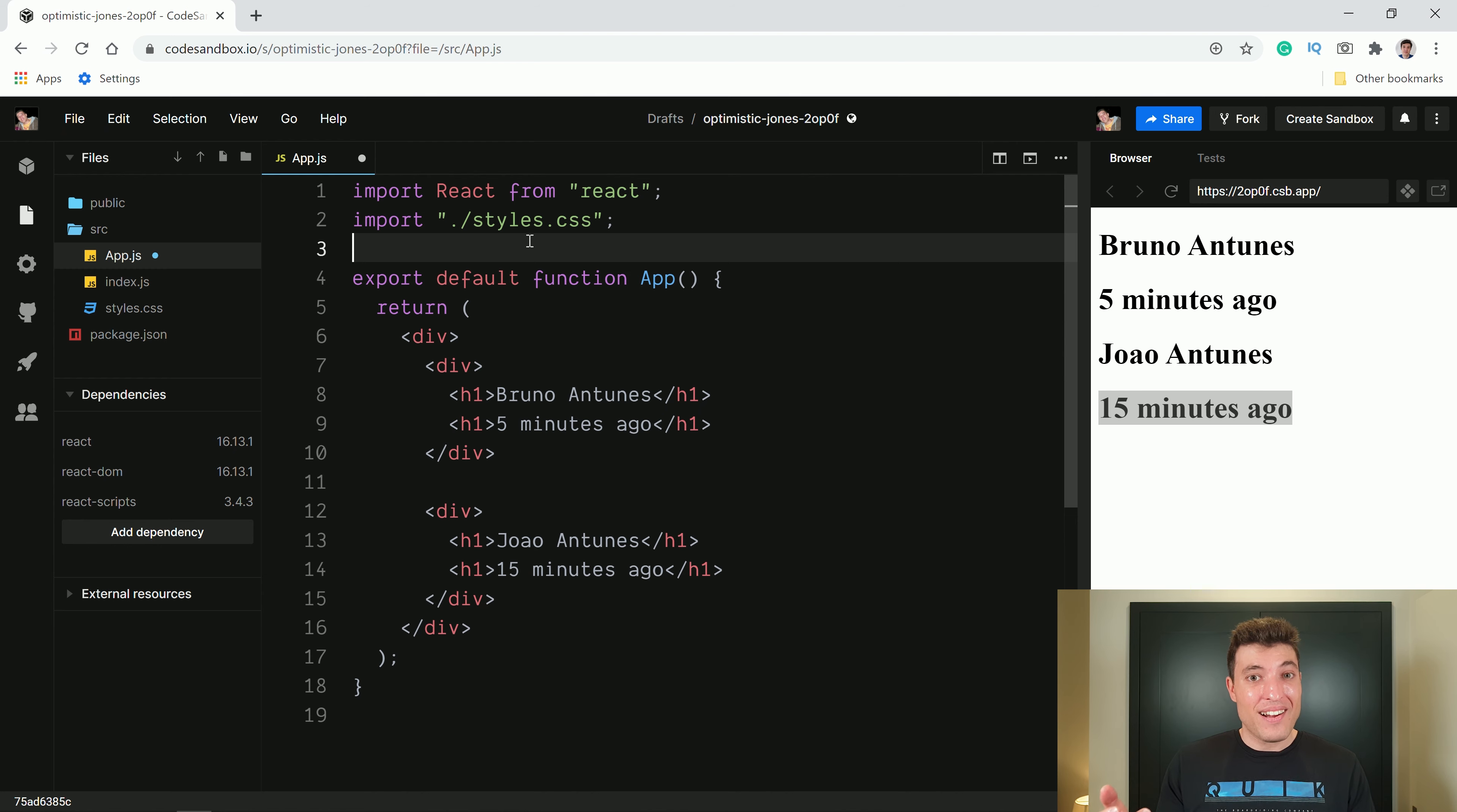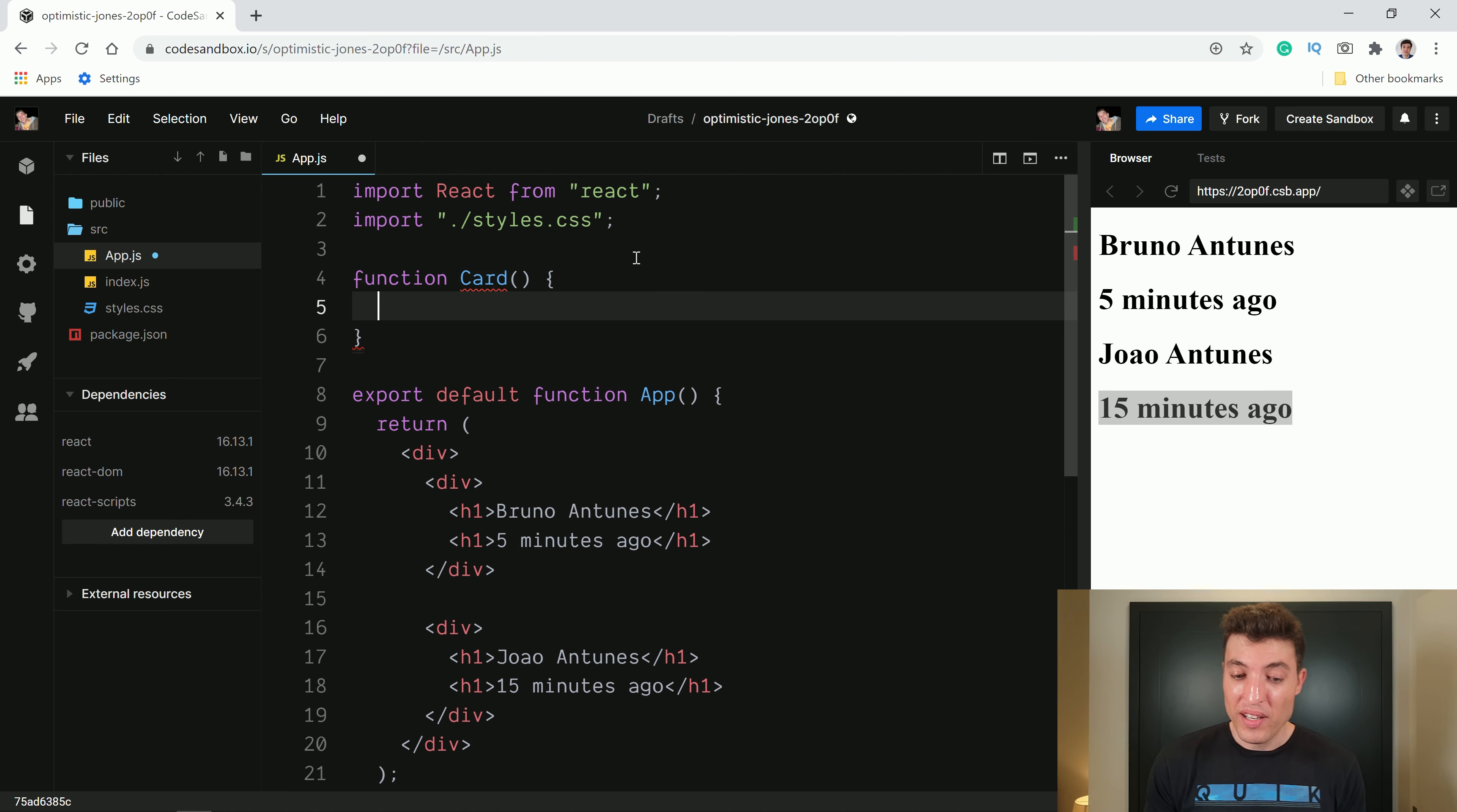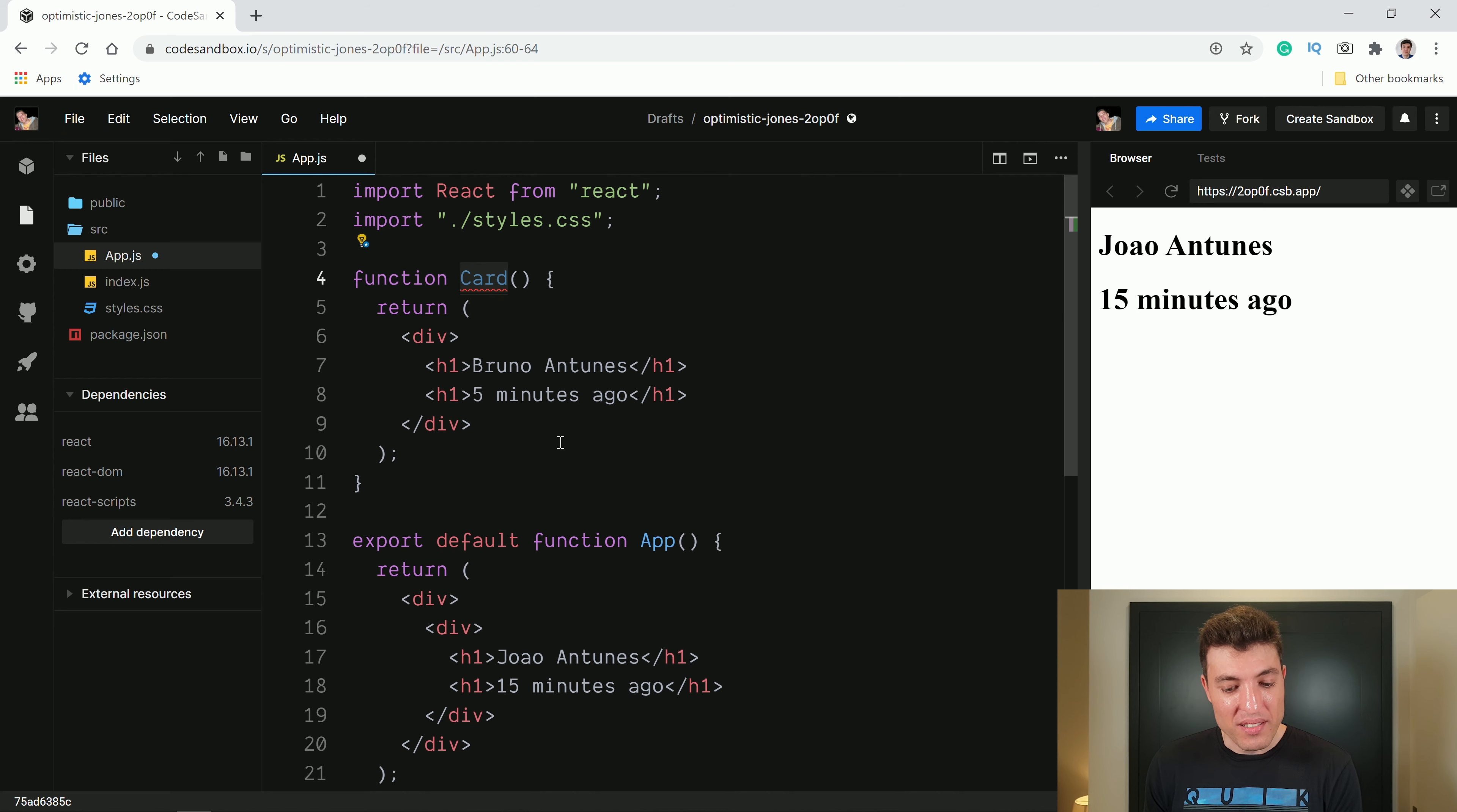So why not we create another component called card. And then in that card, we will put all this logic. And so we don't need to repeat ourselves all the time. So let's first create that first component. Let's call it card. And as we saw, it's just a normal function that we will return some HTML. I can even copy this HTML, put it over there. Once again, we can click format document. It auto formats the document for us. And now we have something that starts to make a bit of sense.